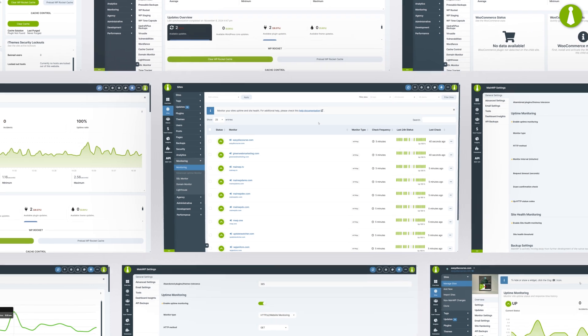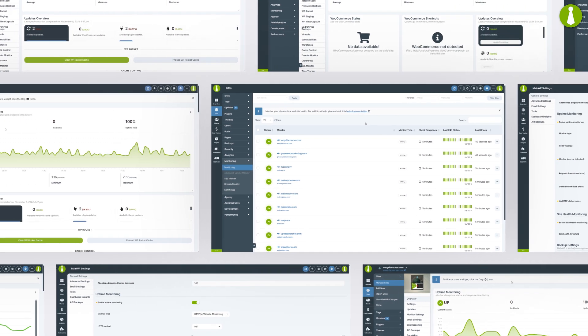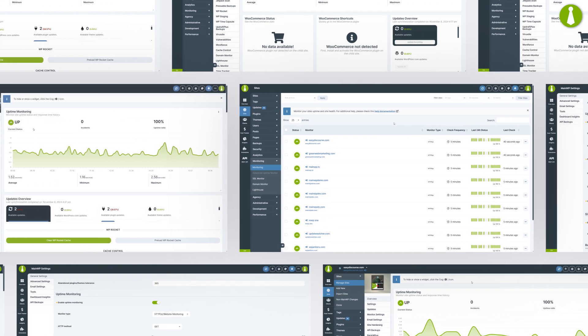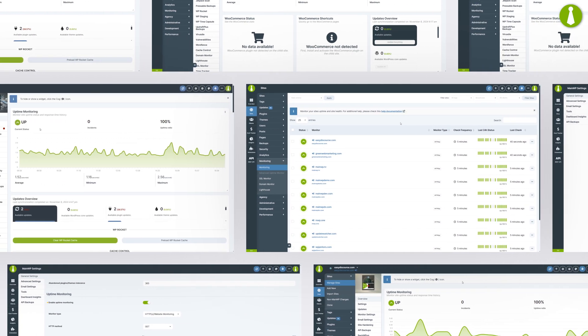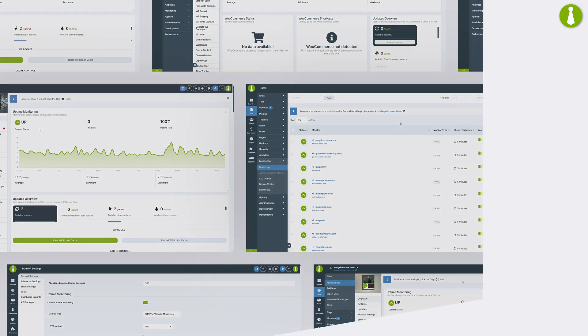Stay in control of your website's uptime with MainWP. Instantly monitor the availability and reliability of all your child sites from a single dashboard.